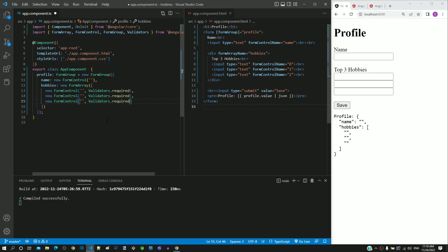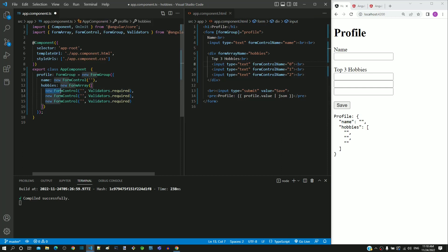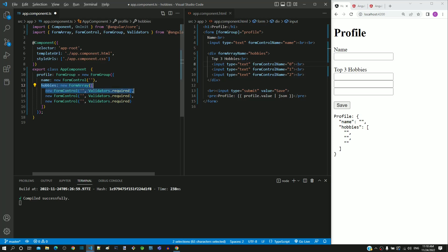Now we need to provide access to these three form control objects in the HTML template — only then we can implement validation code. Instead of providing access to individual form control objects, I am going to provide access to the hobbies form array itself. Based on the form array object, individual form control objects can be obtained in the HTML template.